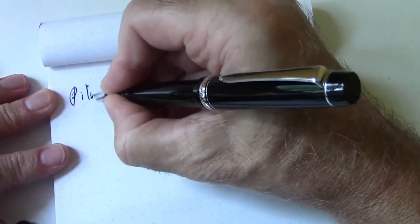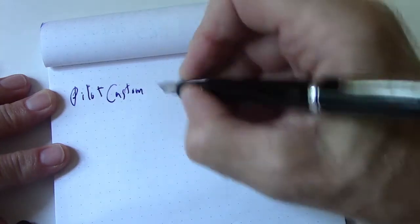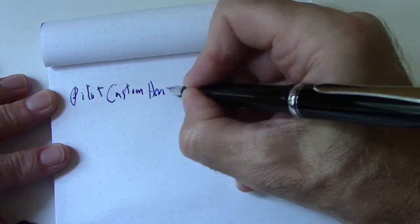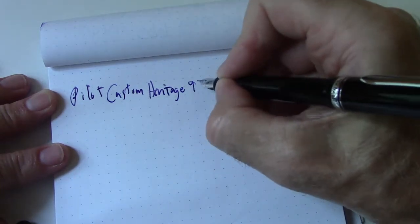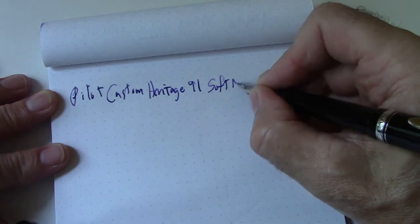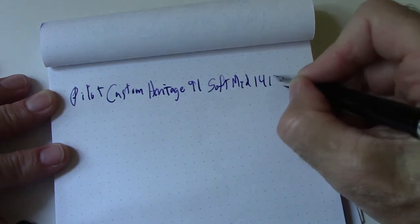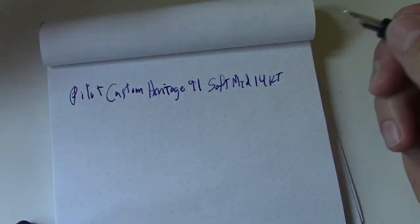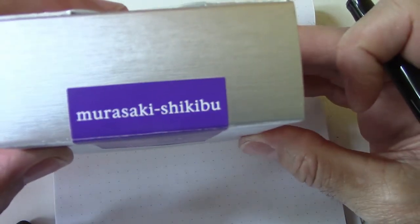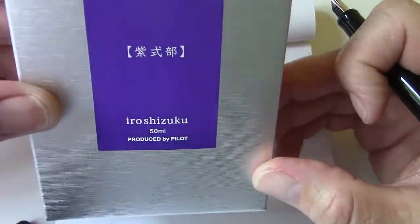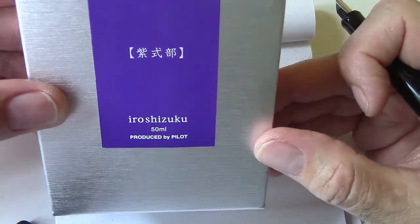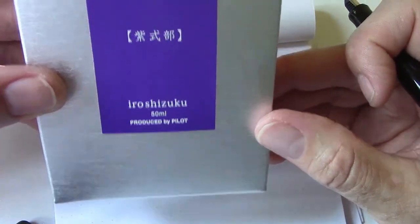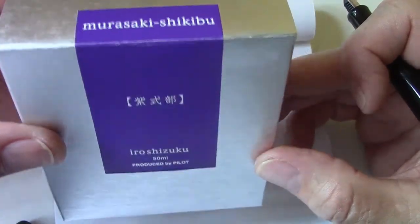So this is Pilot Custom Heritage 91, and it's a soft medium 14K. The ink is, as mentioned, Iroshizuku Murasaki Shikibu. It's in the purple family. I bought this ink when I bought the pen and cost me $15. I met the minimum order and had no shipping costs, so I was very happy with that.